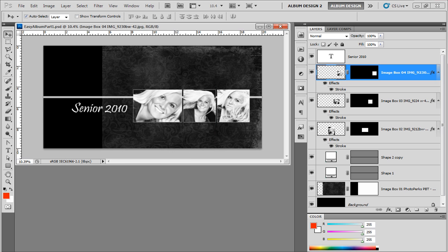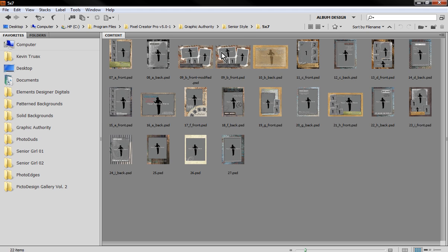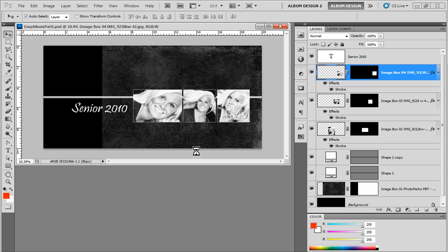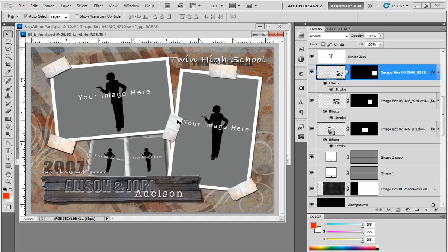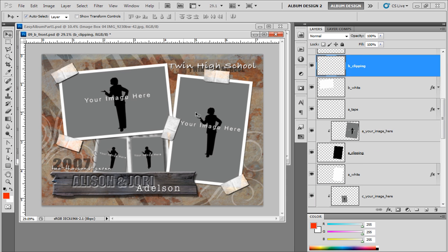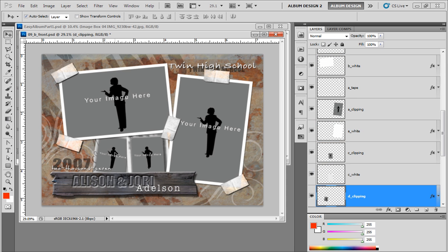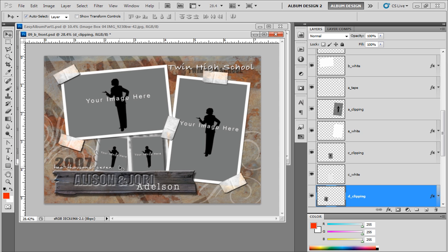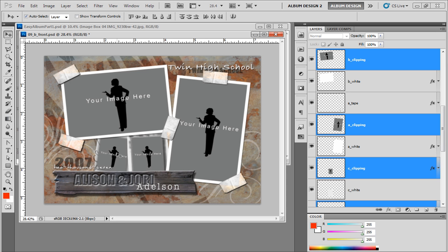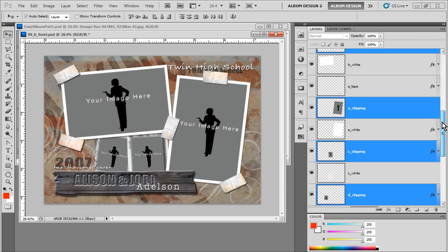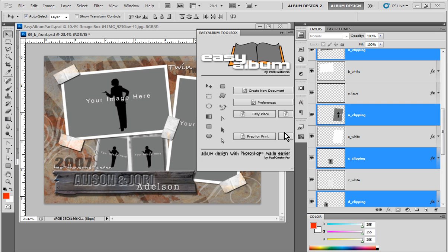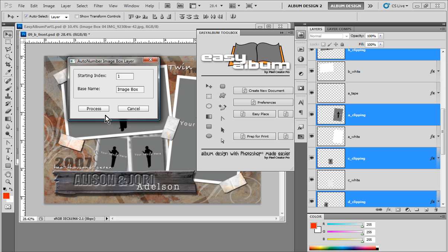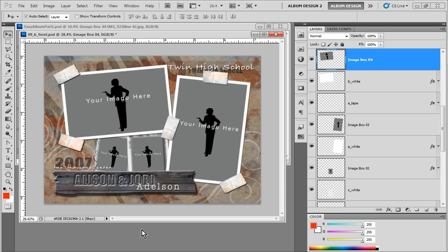Now, the last thing we should talk about is about converting a third party template and using the easy place feature because remember I said any template can be populated with that easy place feature. But in order to be able to use easy place, we have to convert a template. So I'm going to open up this graphic authority template here and all I did was I selected the four image openings within the graphic authority template. And then I'm going to come into the easy album toolbox and push this little button right here, which is our convert template tool. And that will convert this template into a format where easy album will be able to read the image openings of the template and populate it with images.